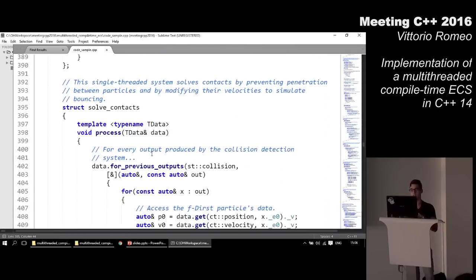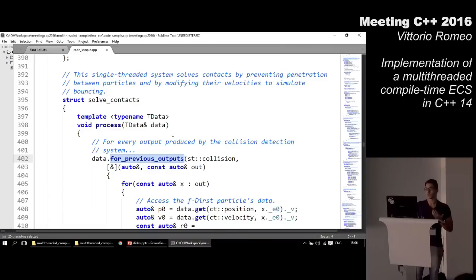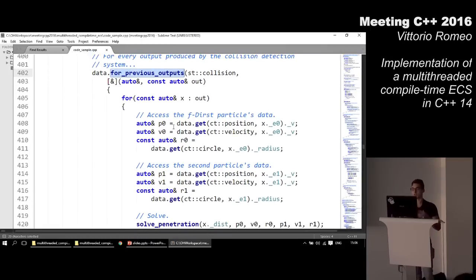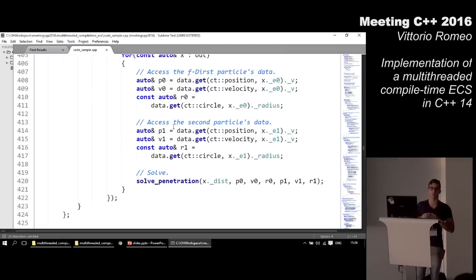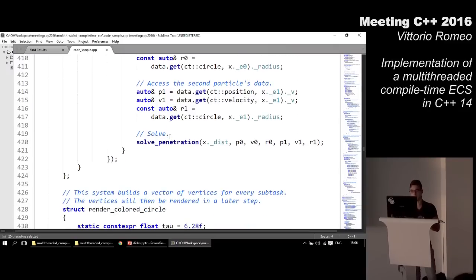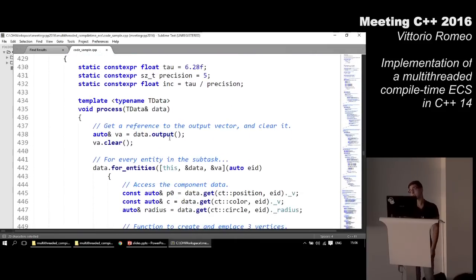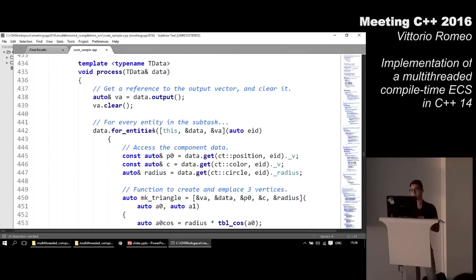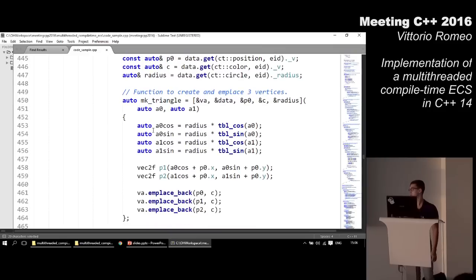The solve-contacts system uses a method called for_previous_outputs, provided by the data proxy, saying for all outputs that ST::collision produced, execute this function. The function gets the distance between particles and resolves penetration by moving them away by their minimum intersection vector and modifying velocity to make them bounce. The rendering system is very simple — it has its own output producing a set of vertices, accesses particle data, creates triangles with simple mathematical operations, places vertices in the vector, and this output is later used to render the particles.